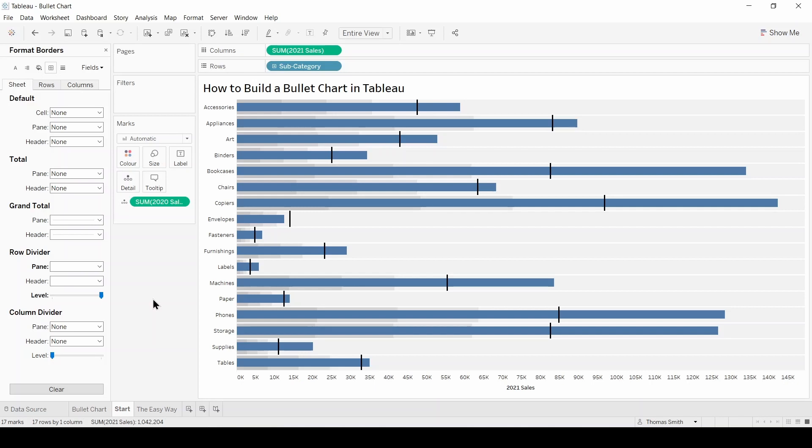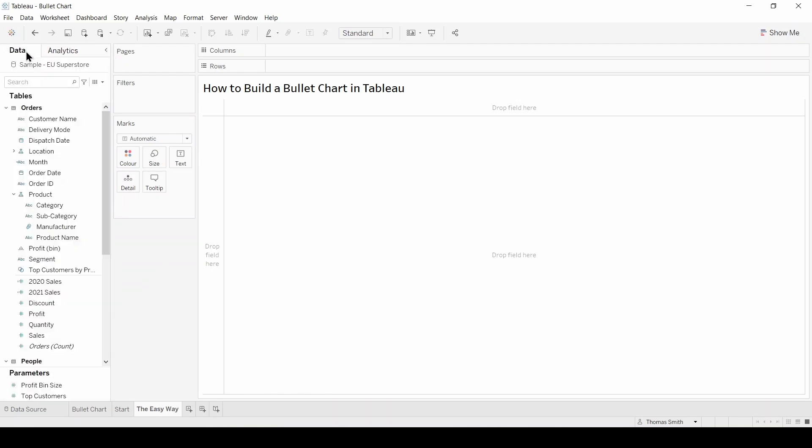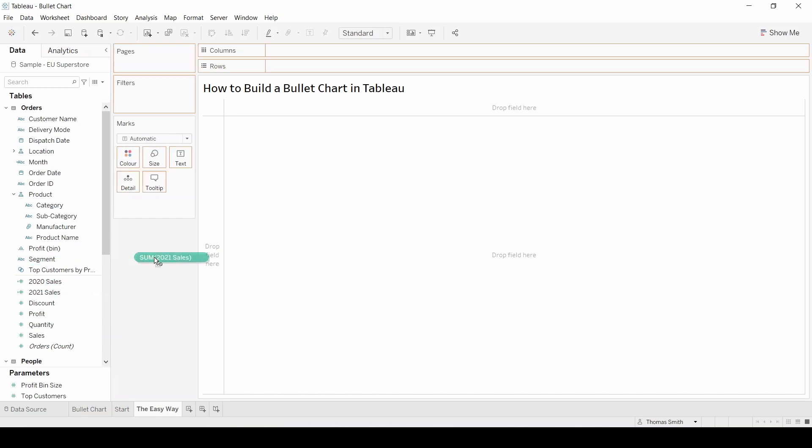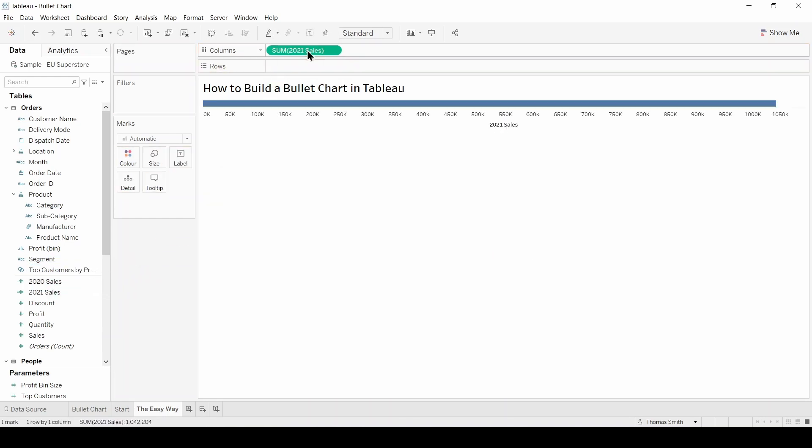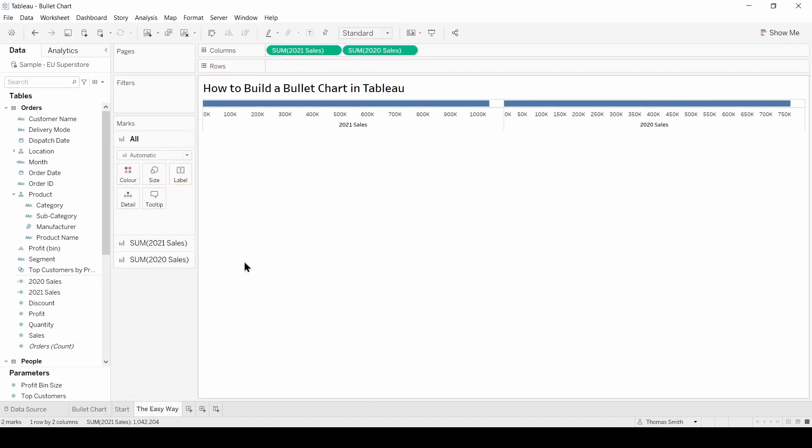Before we finish, there is an even easier way of building this chart which can be done in a couple of clicks. I'm just going to head into a new worksheet and pull our data pane back up. I'm going to drag my calculated fields into the column shelf. Let's bring in 2021 sales first, followed by 2020 sales, and break this view down by product subcategory.